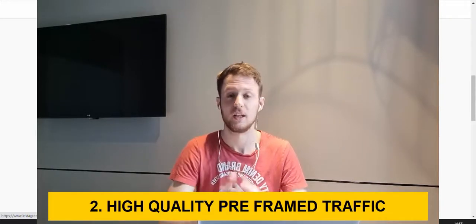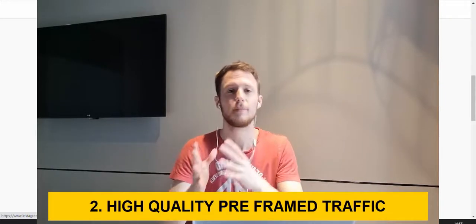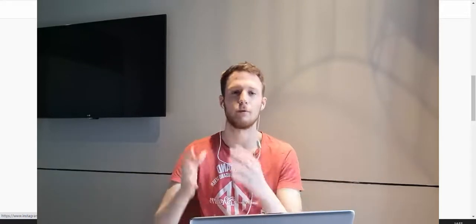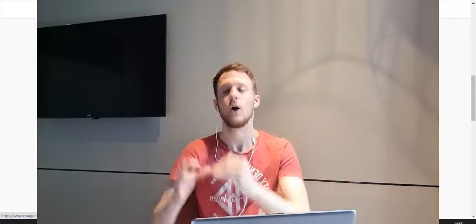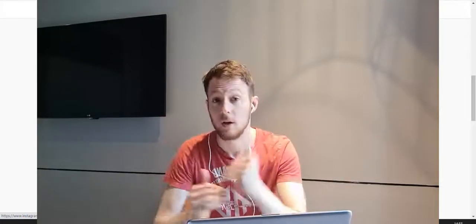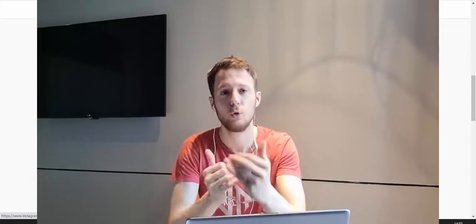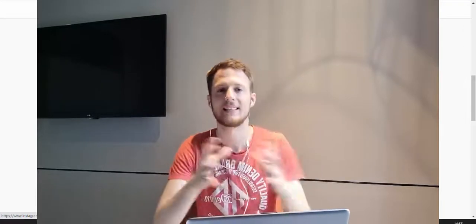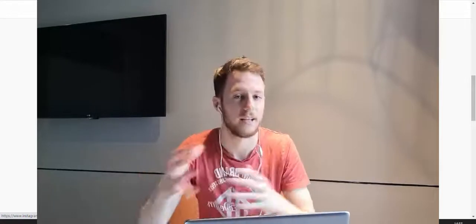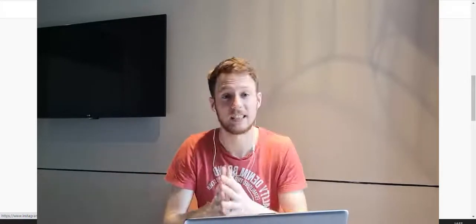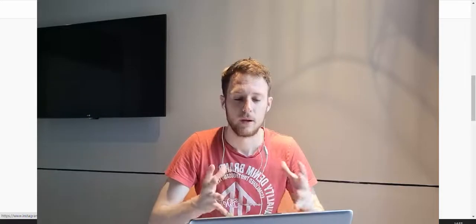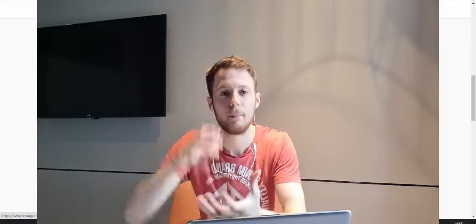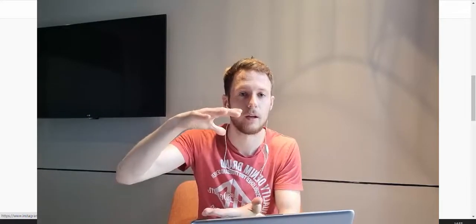Step two is you'll need high quality traffic source. You'll need pre-framed buyers traffic. You have to focus literally on people that are already looking for the product you are promoting. Let's say there's a person in the desert.